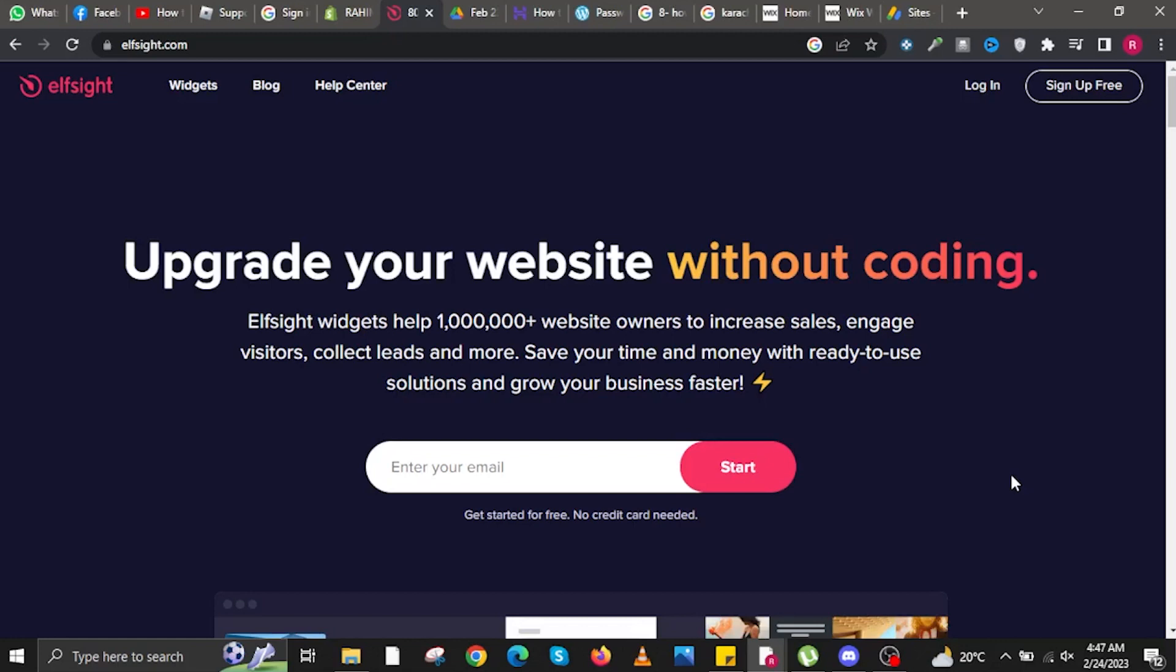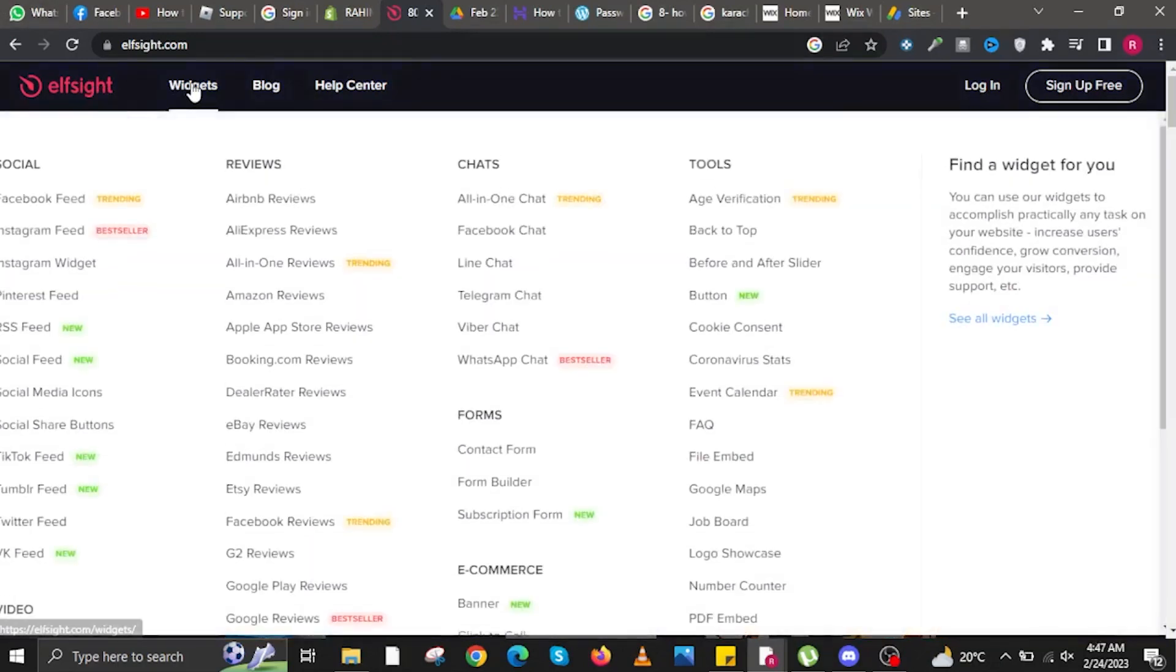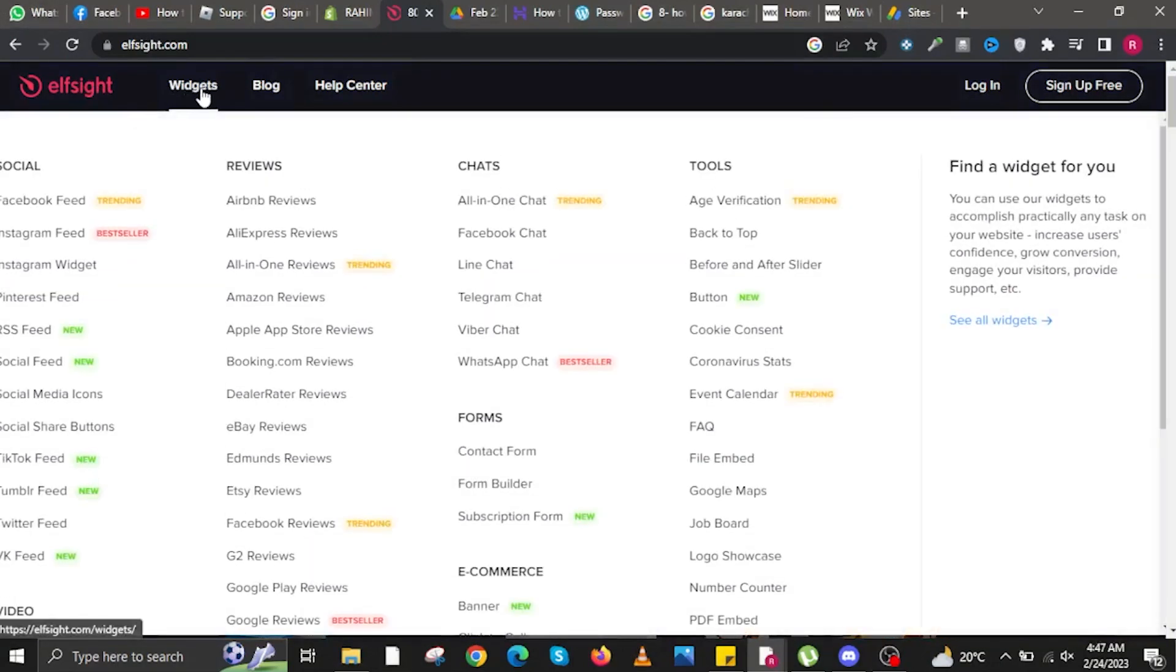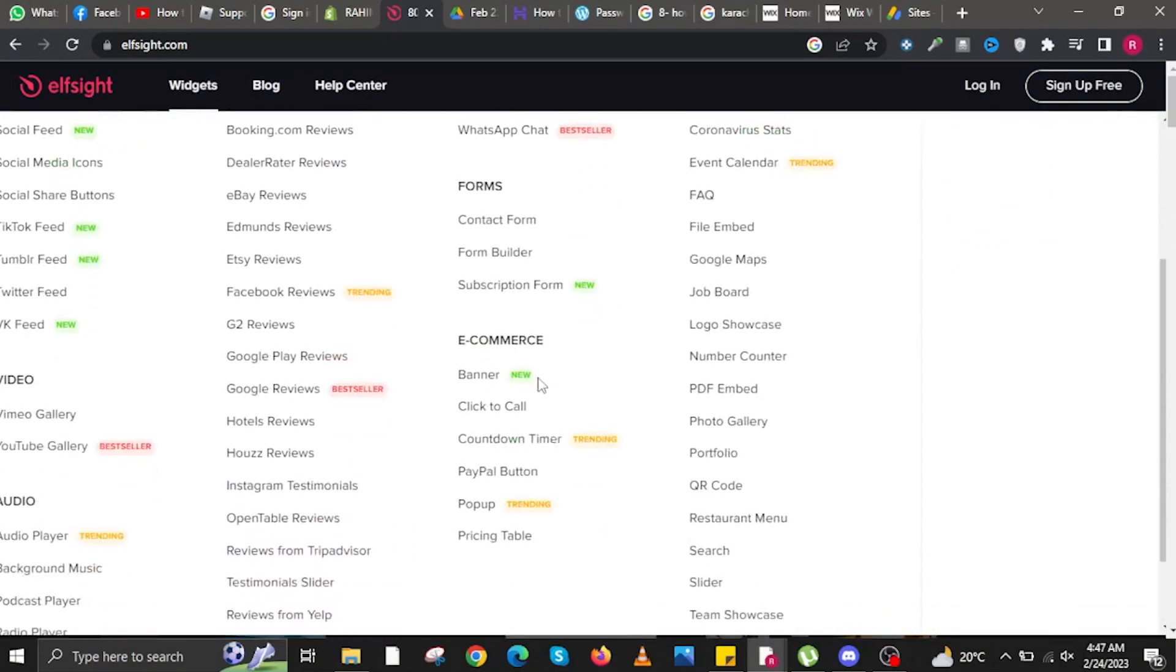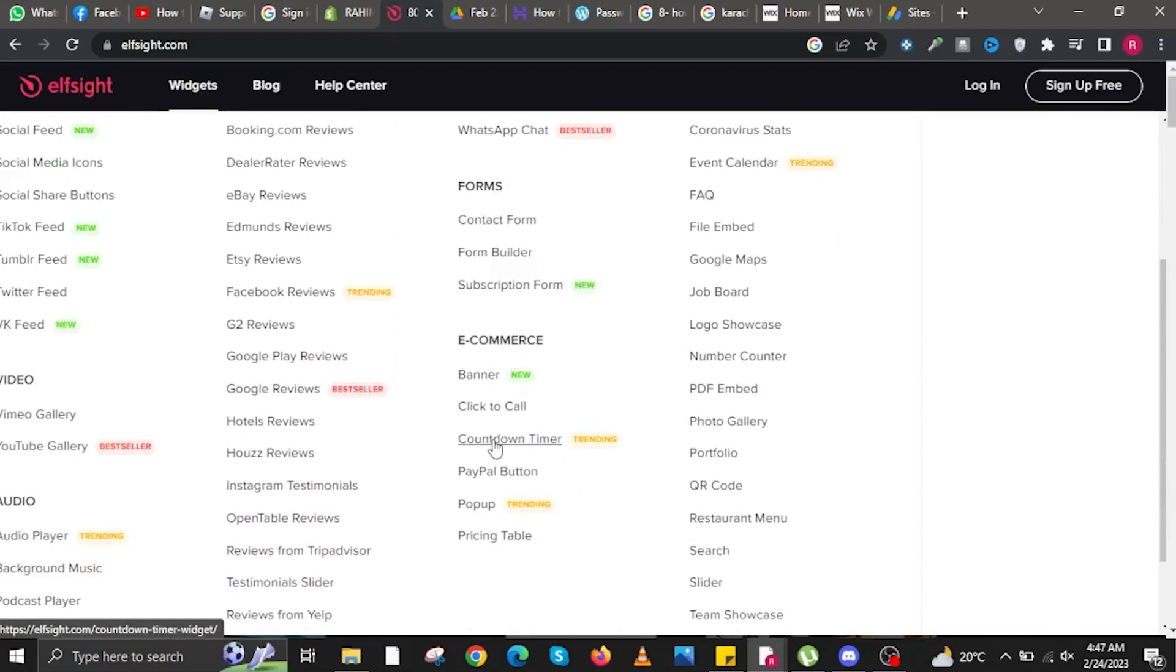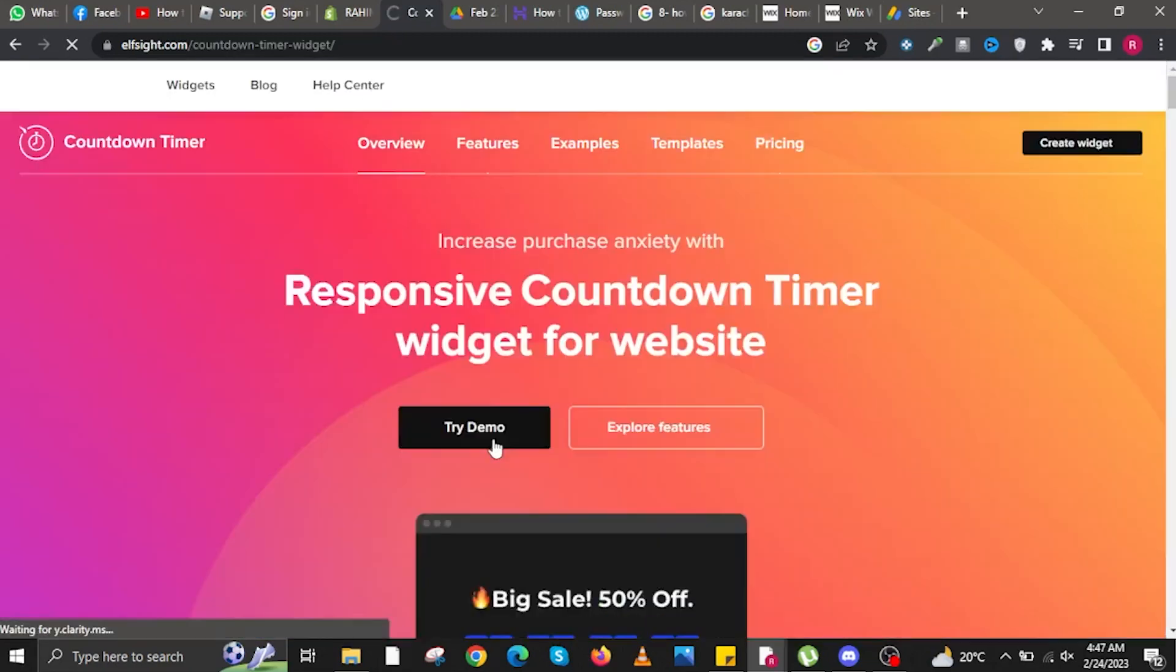Once you're on Elfsight, log in to your account. But before that, click on Widgets on the upper left. Scroll down and under e-commerce, look for Countdown Timer and tap on it.